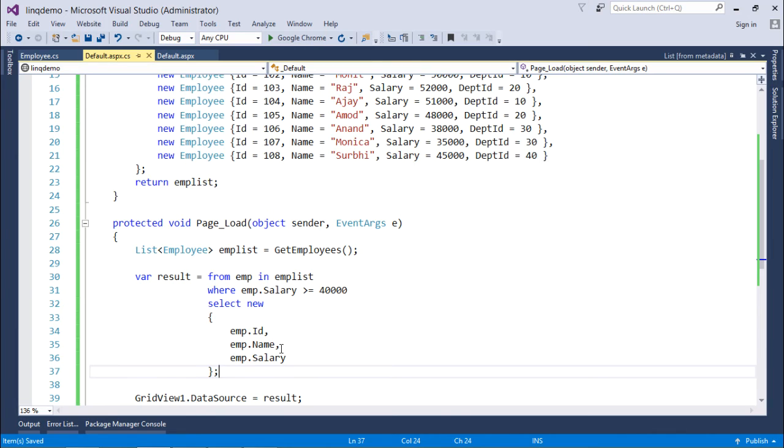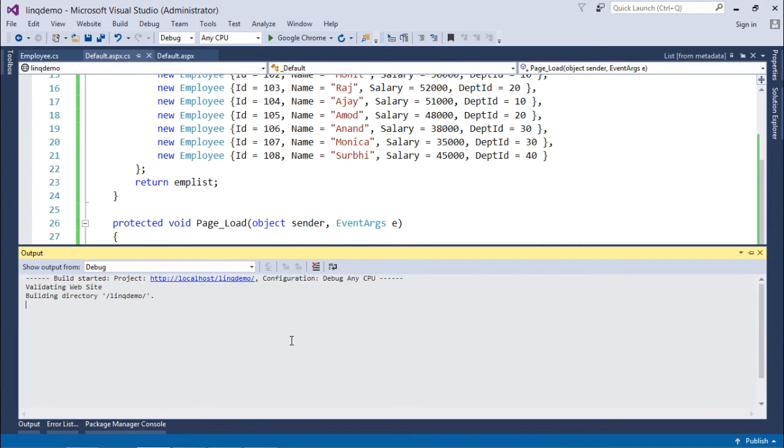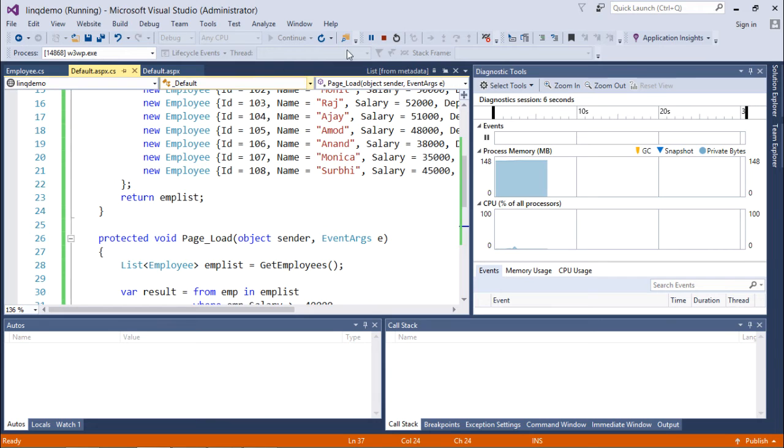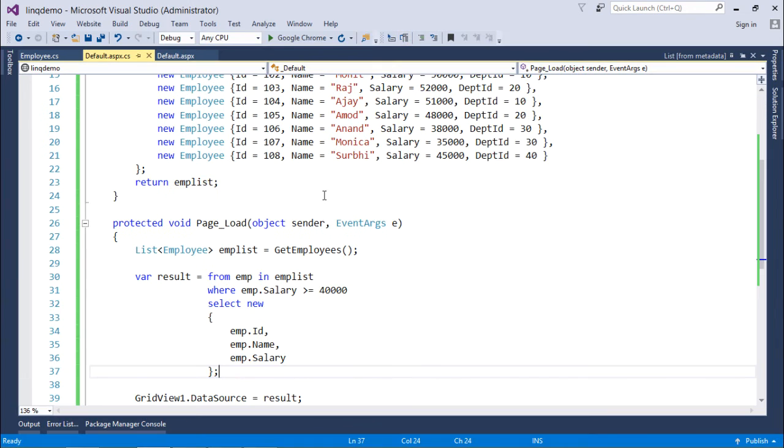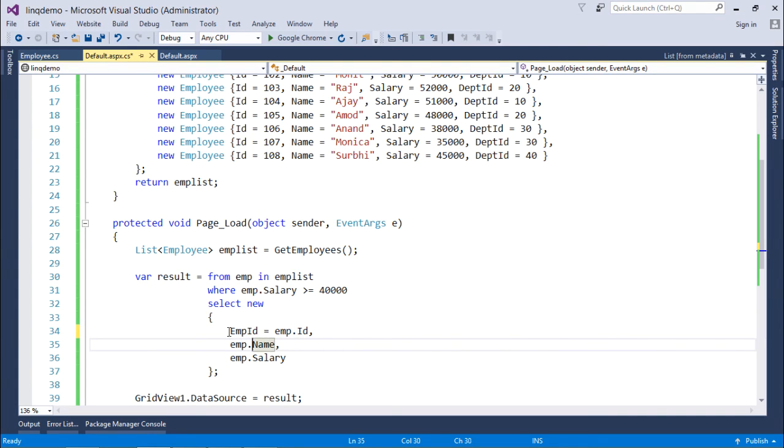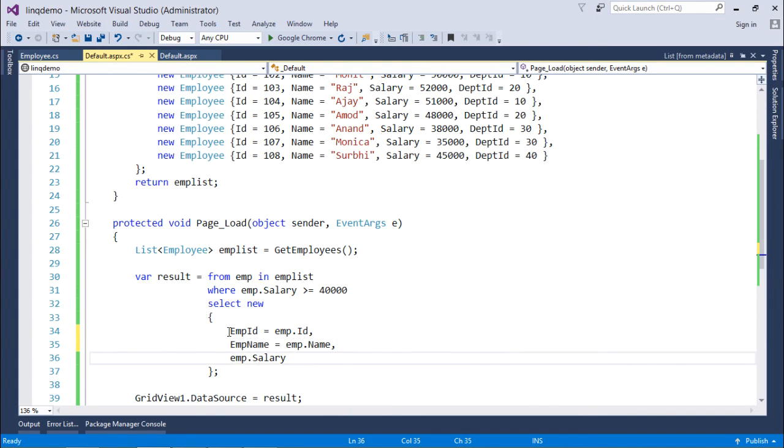But when you will execute the query here you will get the same headers as the name of the property. But if you want to change that at any instance, you can do that easily just by passing the alias right here like EmpId, EmpName, and Salary.